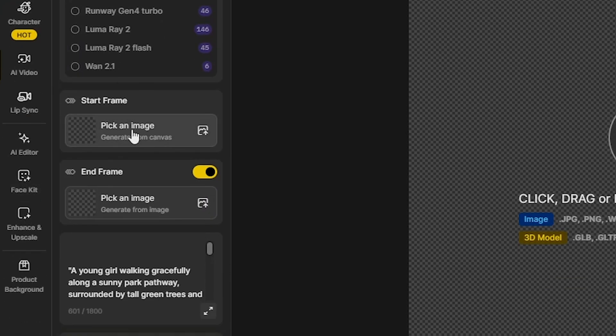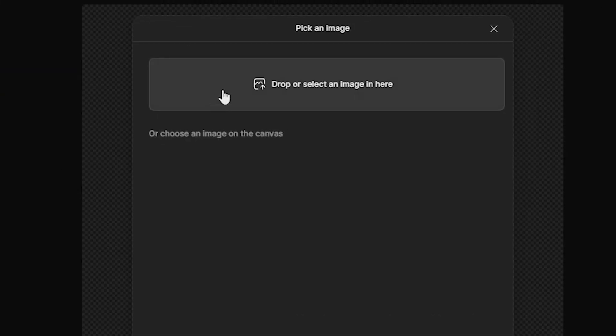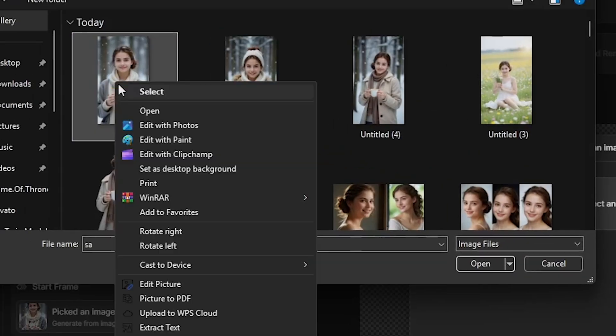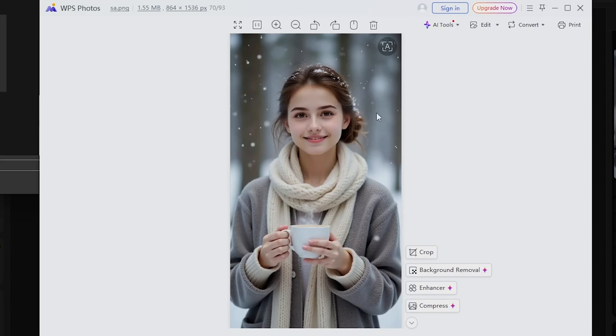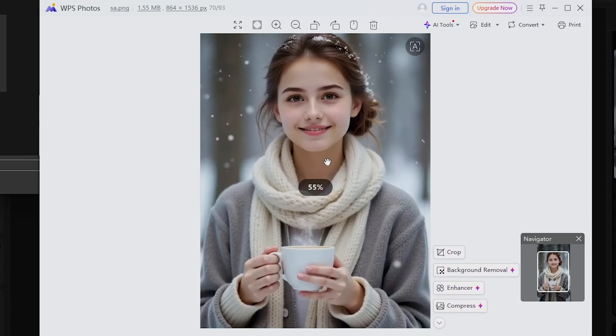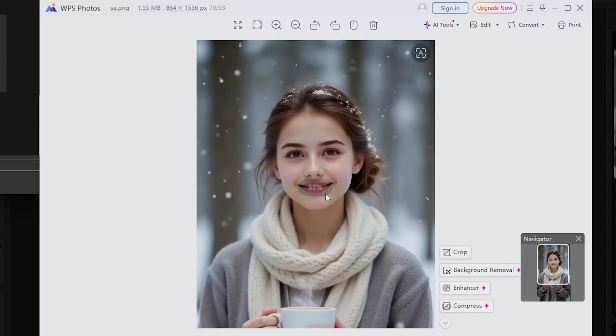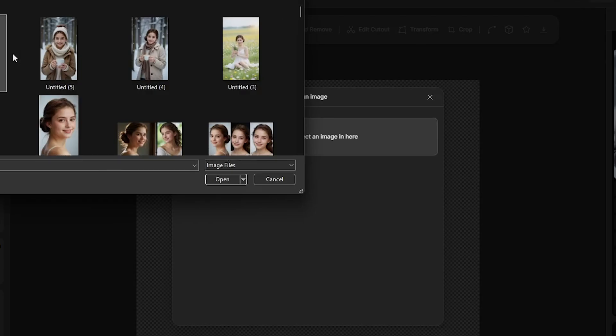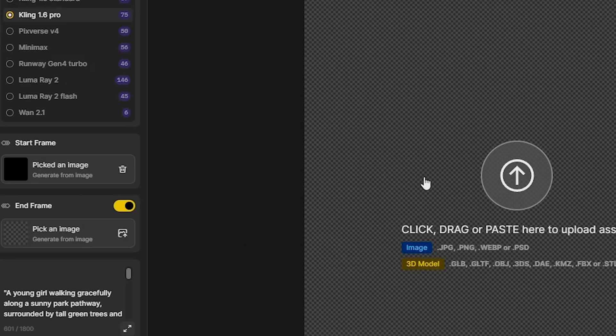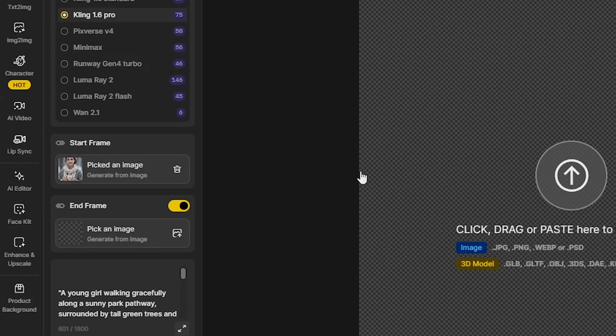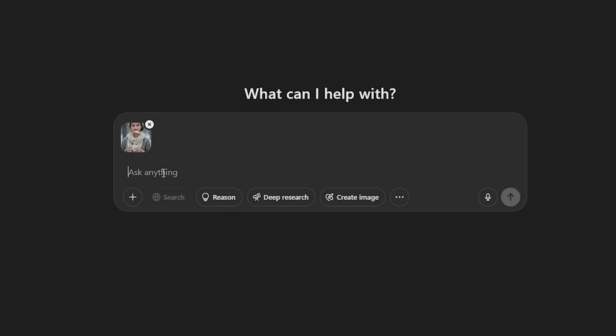Then, I'll upload a start frame, for example, an image where the girl is holding a coffee cup in the snow. After uploading, I will use ChatGPT again and write, Turn this image into a video. Write a perfect video scene.